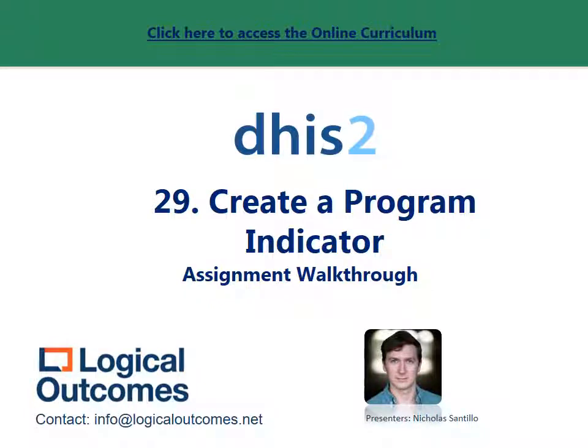Hello, my name is Nicholas Santillo and in this assignment walkthrough video I'll be showing you how to create a program indicator in DHIS2.